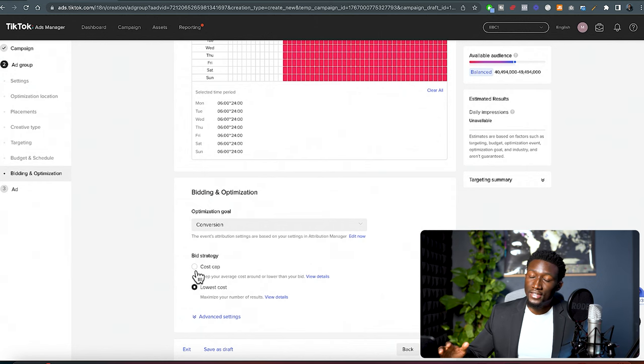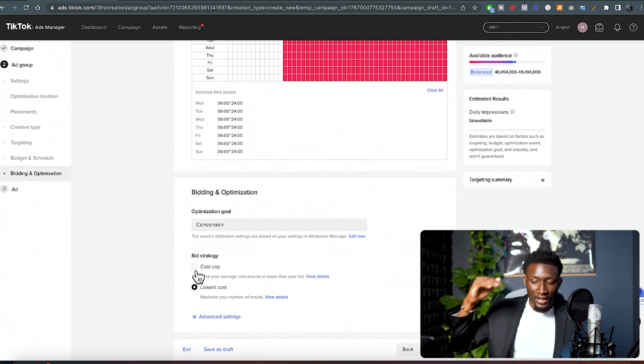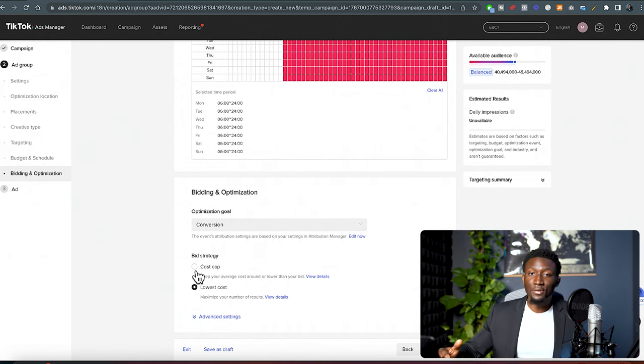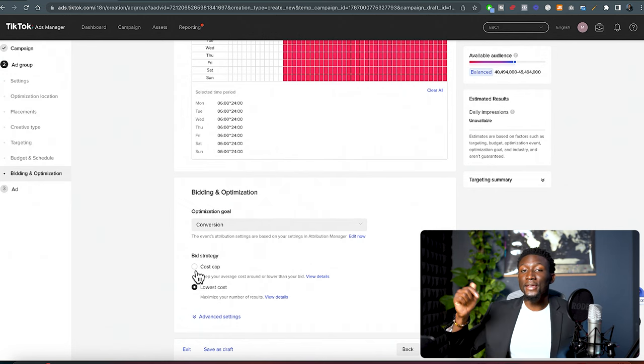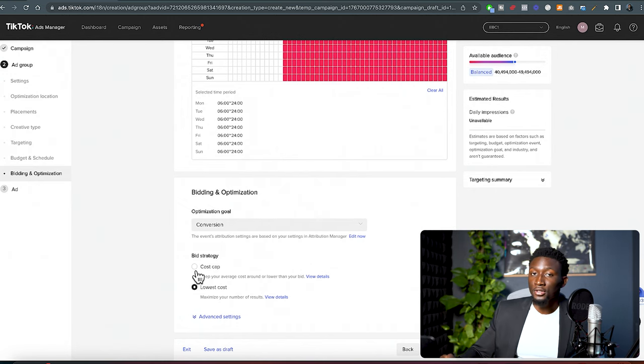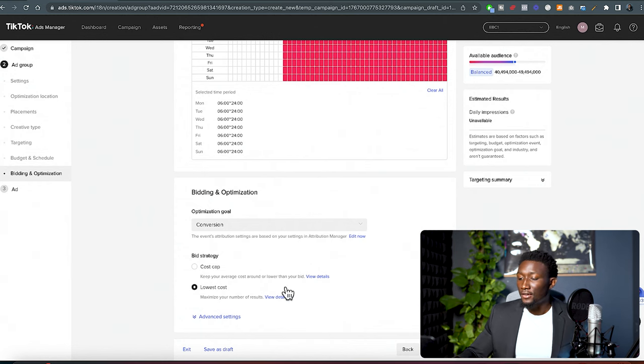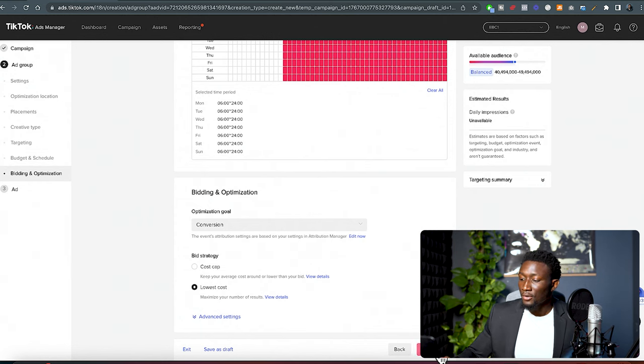And then over here, we'll leave this at lowest cost for now. Cost cap is an advanced method. This is when you get into scaling. I'd love to talk about this in another video. Go ahead and comment scale down below. And I'll go ahead and make a video of how to use cost cap method. Now what you wanna do is come here into next.